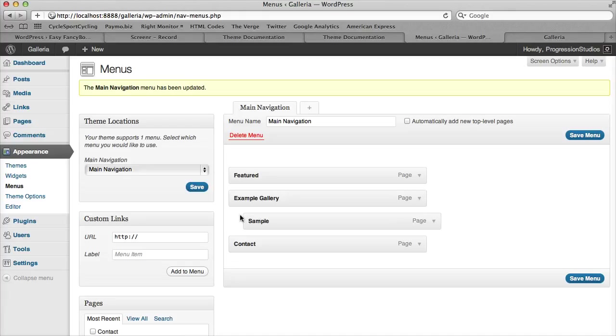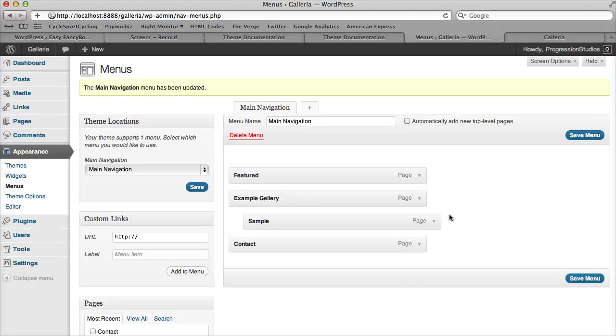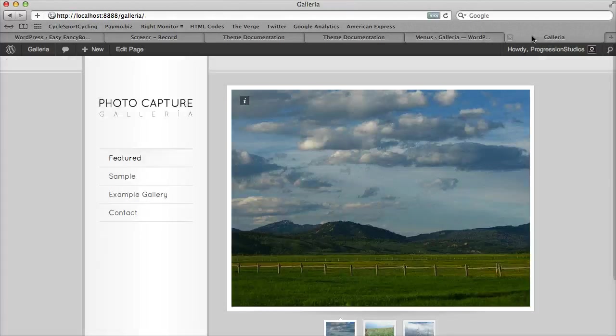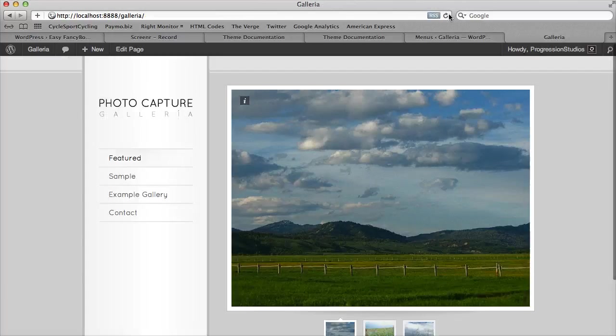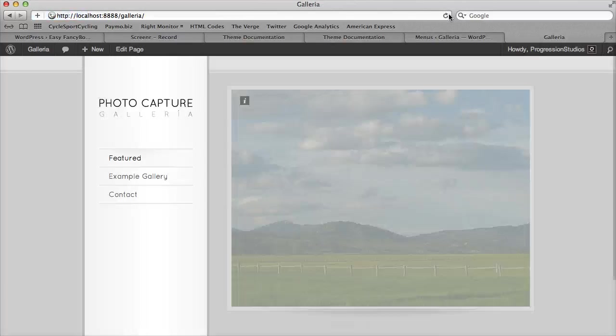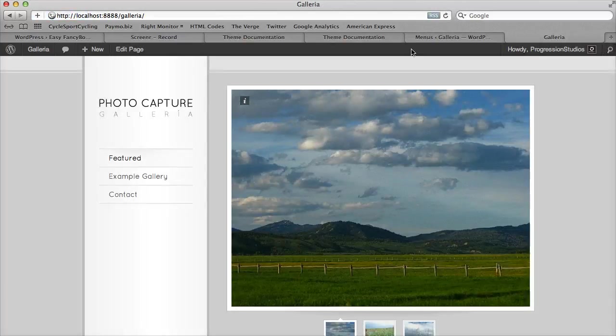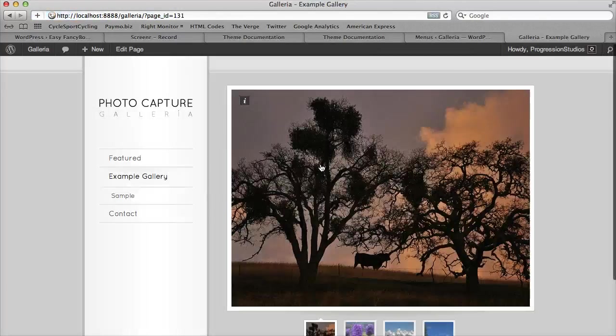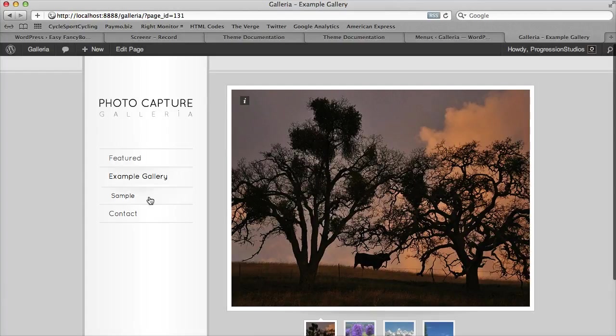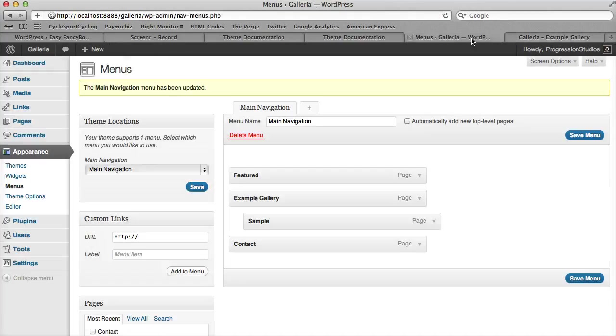If it's indented a little bit, it means that sample is underneath example. Let's go ahead and show you what's going on now. Now if we refresh our page, sample has disappeared. But if we click on example gallery, you now have the submenu of sample.